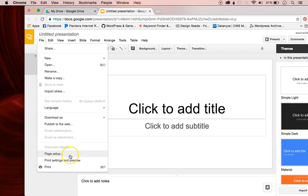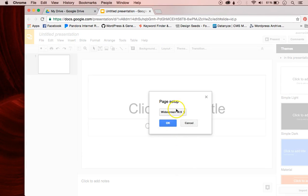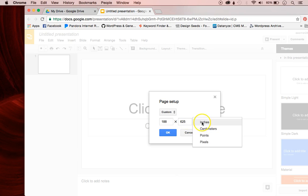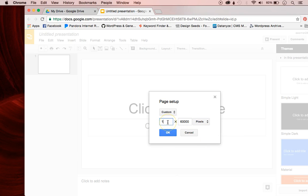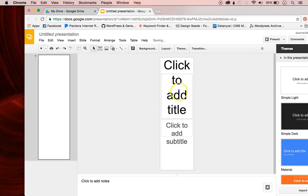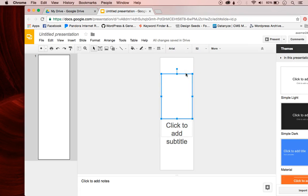So I'm going to go ahead and do that: File, Page Setup, Custom, 188 by 625, and I'm going to click Pixels. So now it looks like an infographic — it's the size of an infographic.